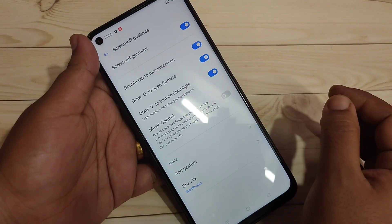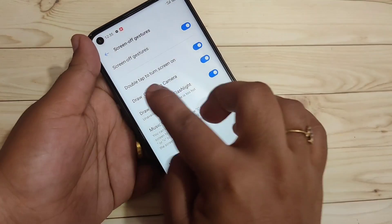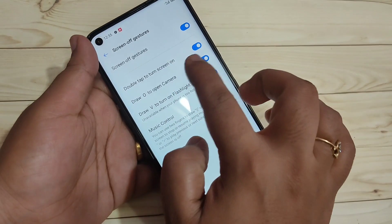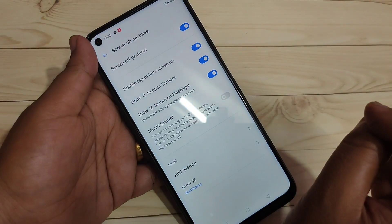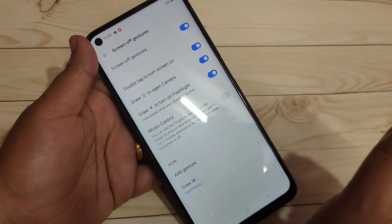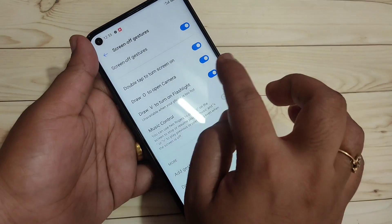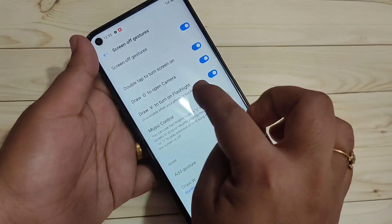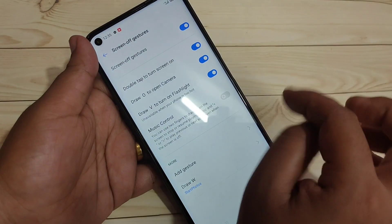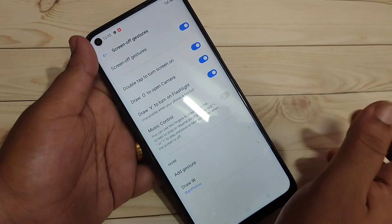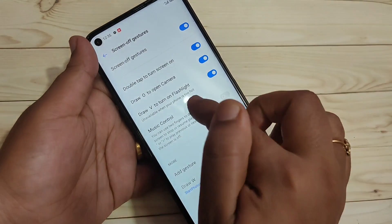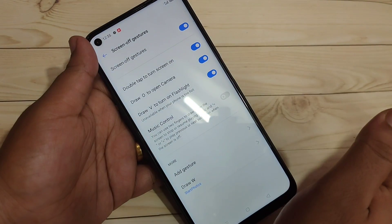Here you can see some screen off gestures. Double tap to turn on the screen — just make a double tap to turn on the screen. The next gestures are: draw O to open the camera, and draw V to turn on the flashlight.